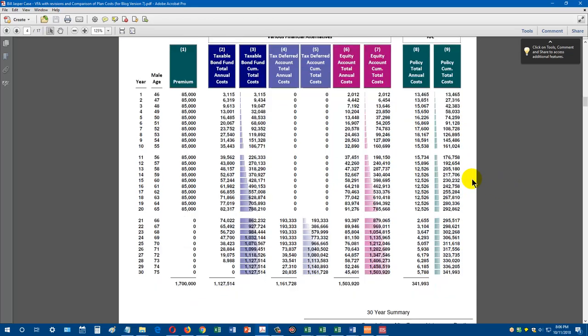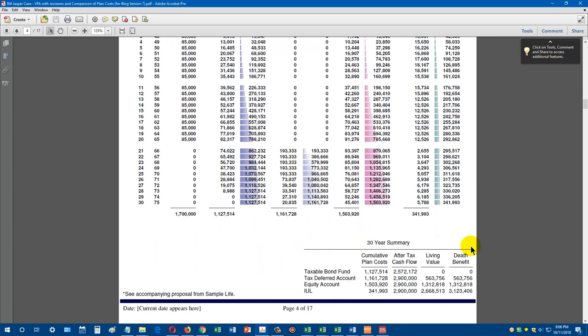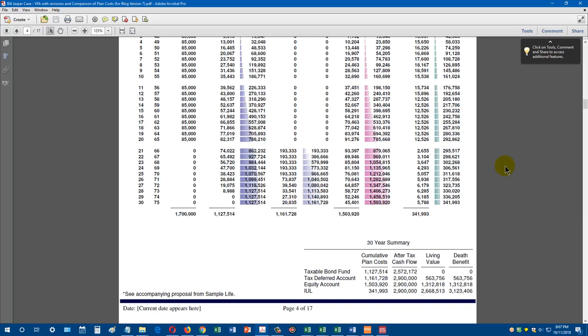Now look at this. Over 30 years, we can summarize 30 years of costs here in the summary. The taxable bond fund had total fees and taxes of $1,127,000. The tax deferred account, $1,001,000. The equity account, $1,005,000. The cash value life insurance product, $341,000. That is a very big deal because what we're showing is that with the cash value life insurance product, which does not have increasing costs related to taxes and asset-based fees, we have a much lower cost structure over time.